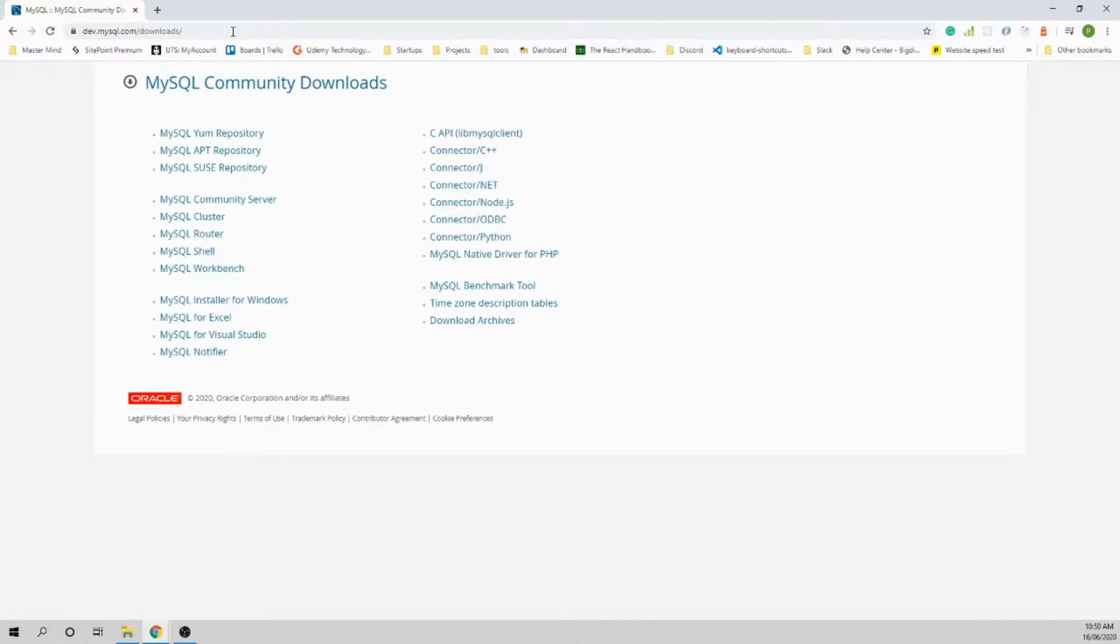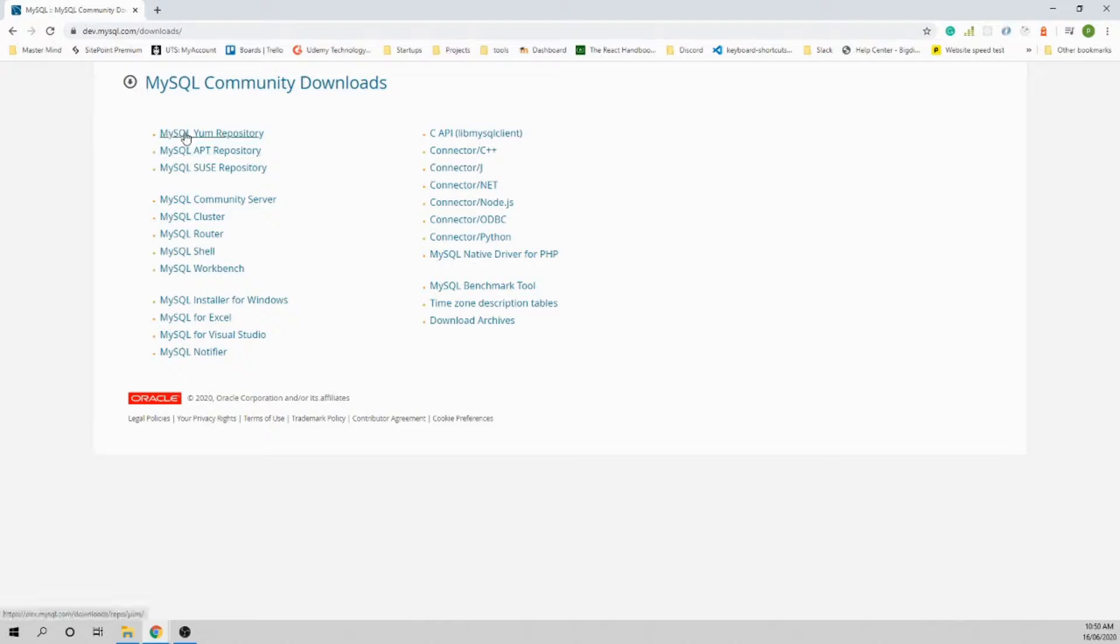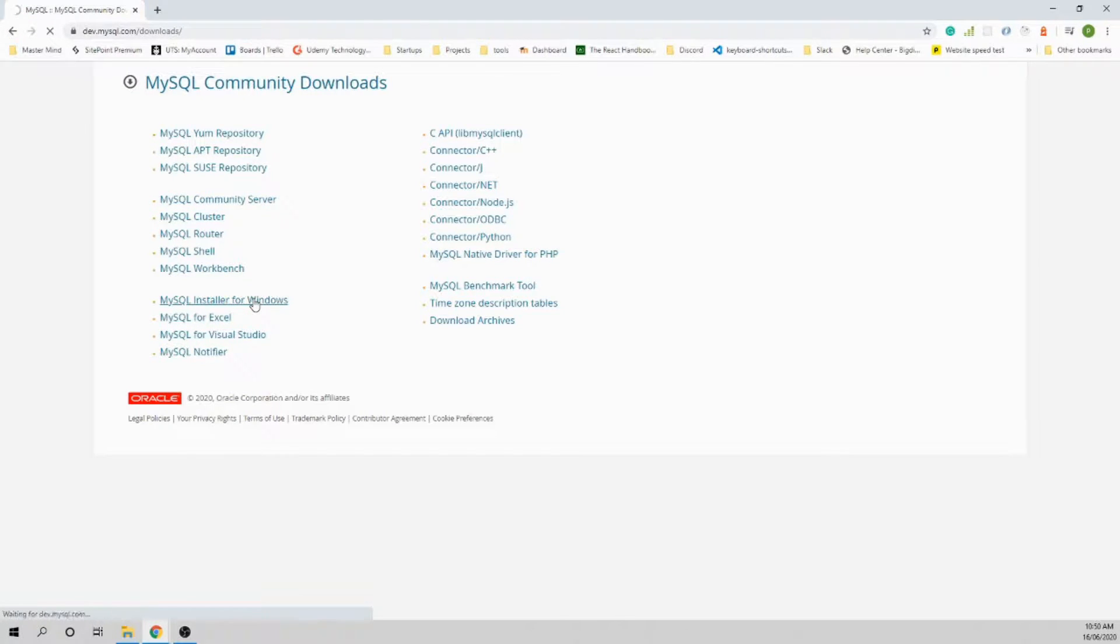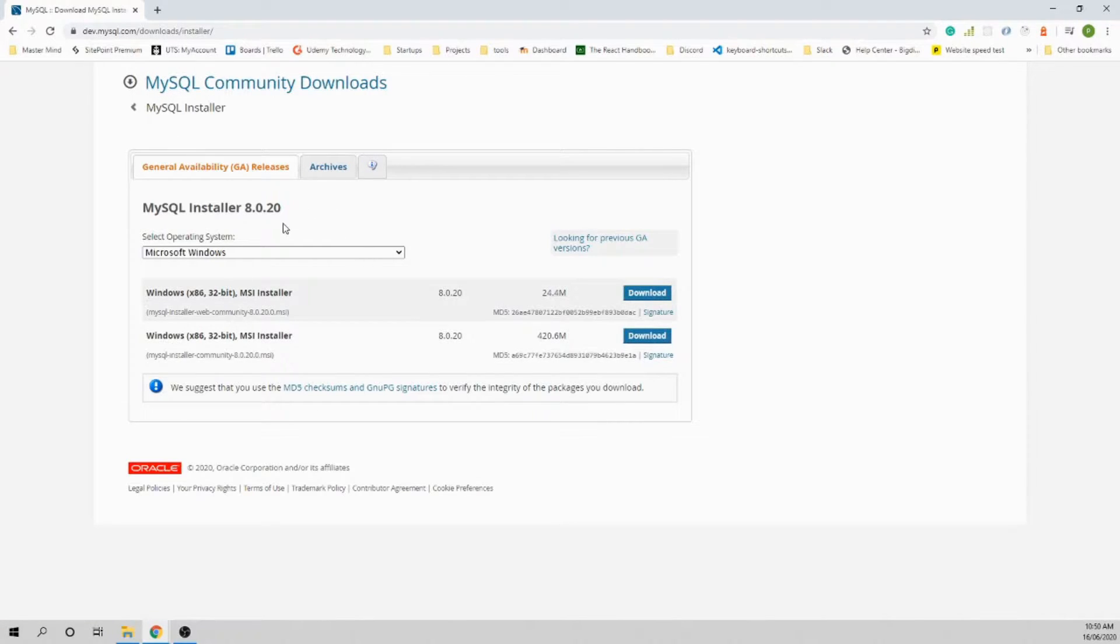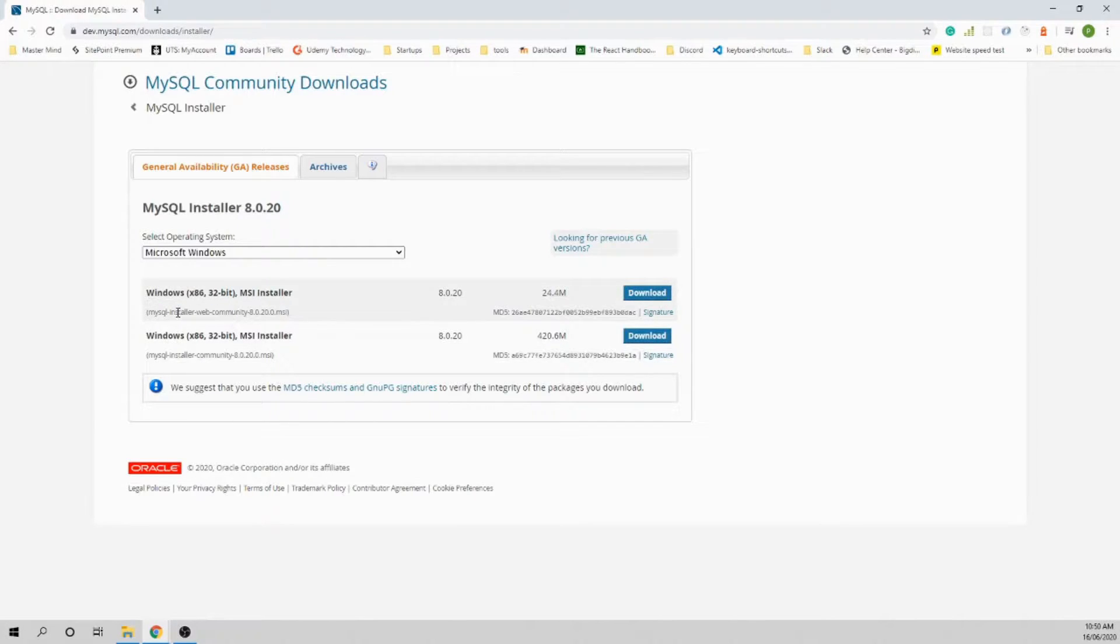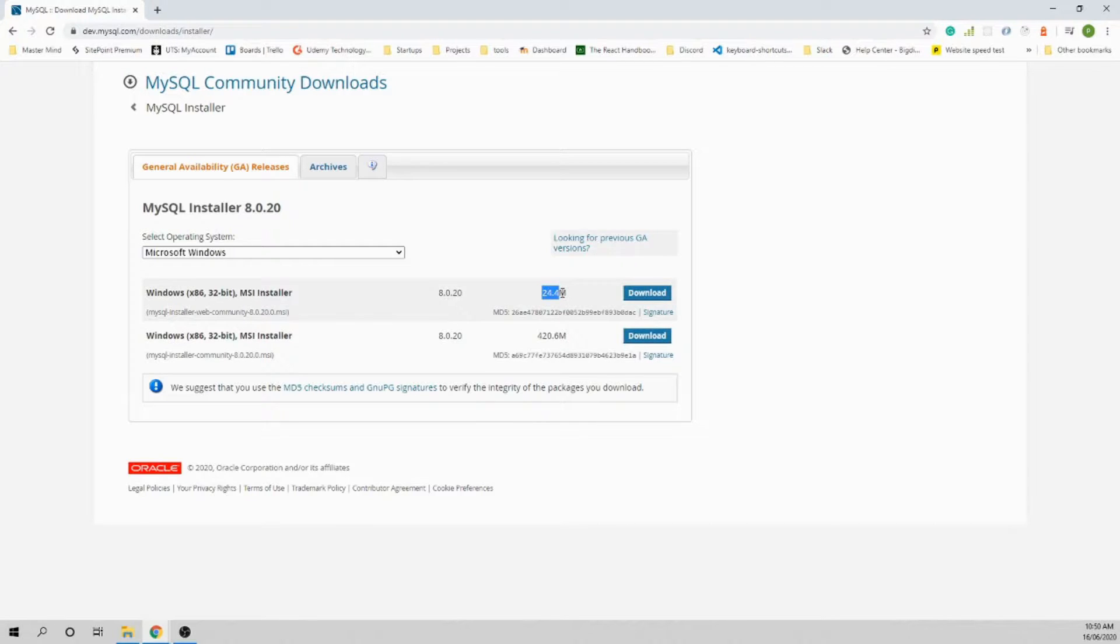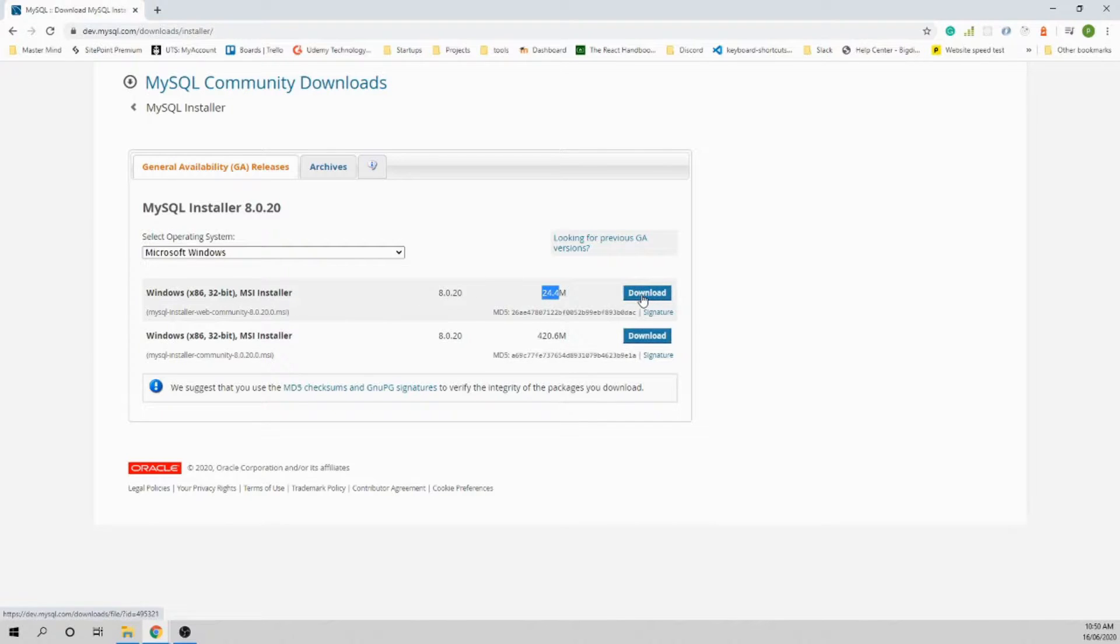Once you are in the MySQL community downloads page, go to Installer for Windows. Here we have two options: MySQL Installer Web Community and Installer Community. The difference is the file size. If you have a better internet connection, use the first link. If you don't have a really good internet connection, use the second one.